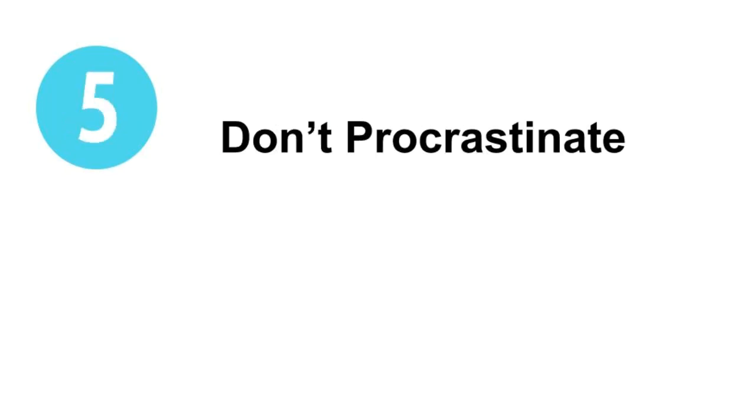Number five, don't procrastinate. Online classes can invite epic procrastination. To avoid this situation, create your own schedule for completing your work.